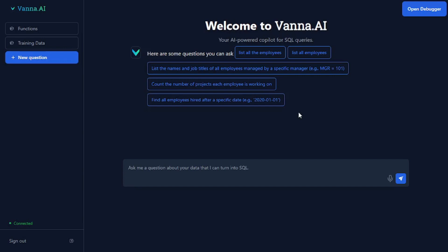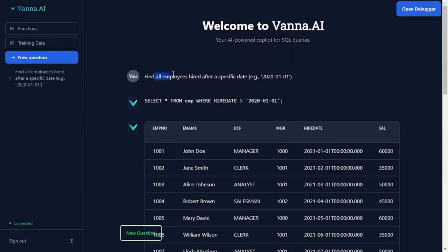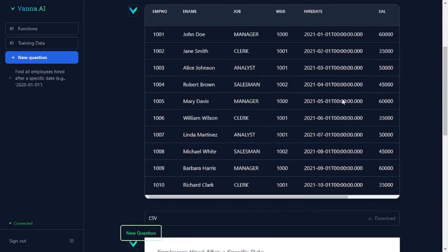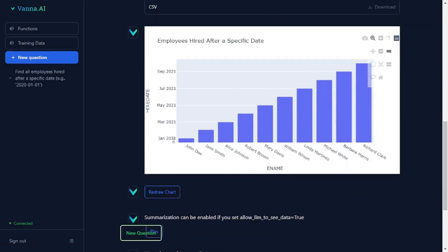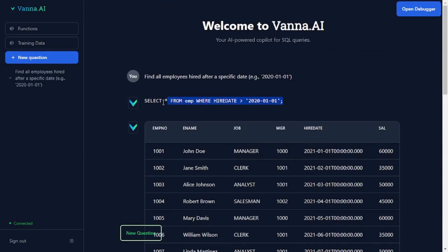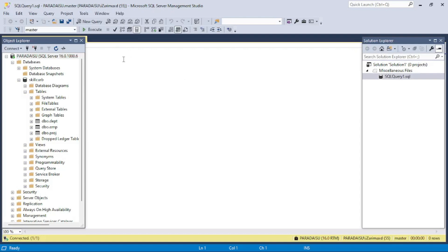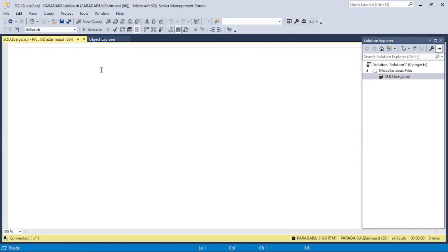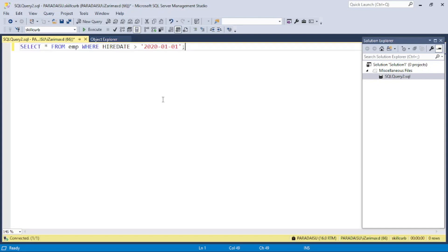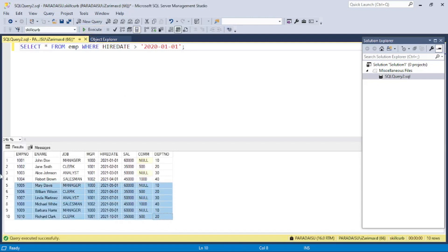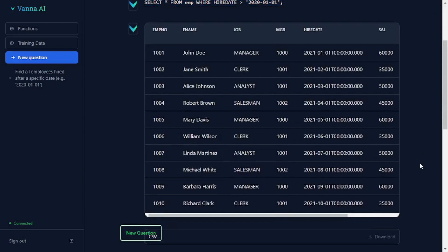Now let's test this out. I'll select the question 'find all the employees hired after a specific date'. It gives me the query, the tabular output of employees hired, the CSV file, a visual representation, and even a summary. I can copy this query and paste it into my SQL Server Management Studio to verify — just execute the query and there you go, you get the same results as in the Vanna app, confirming your results are quite accurate.